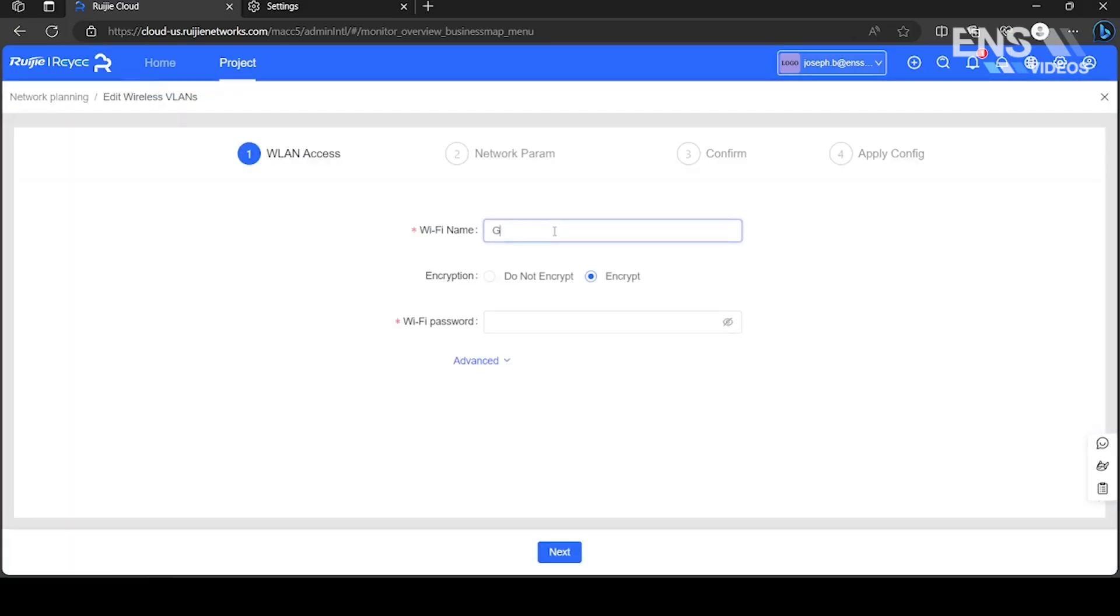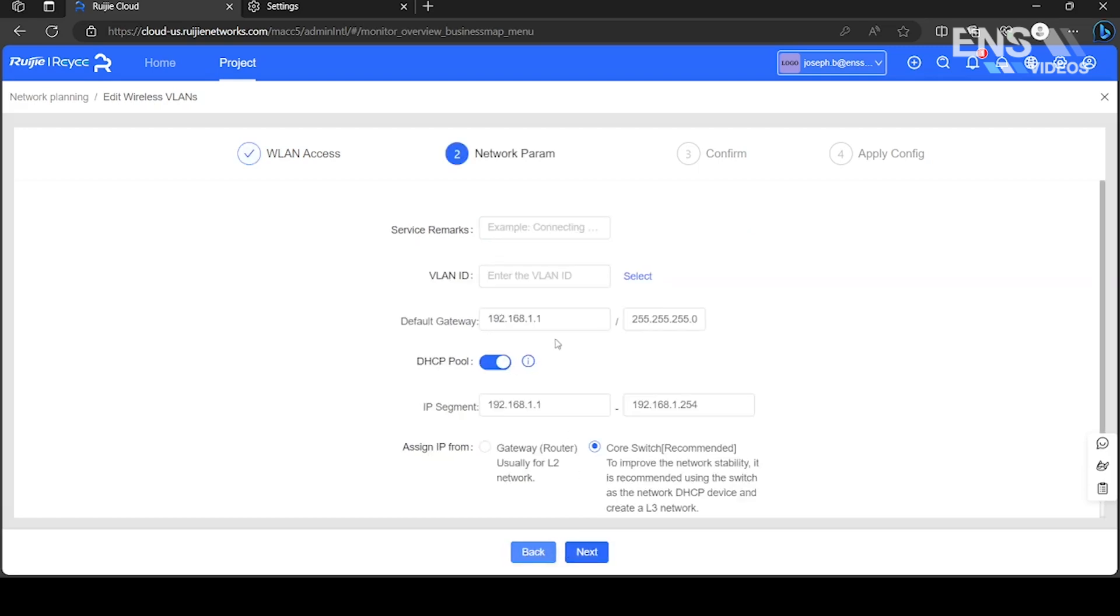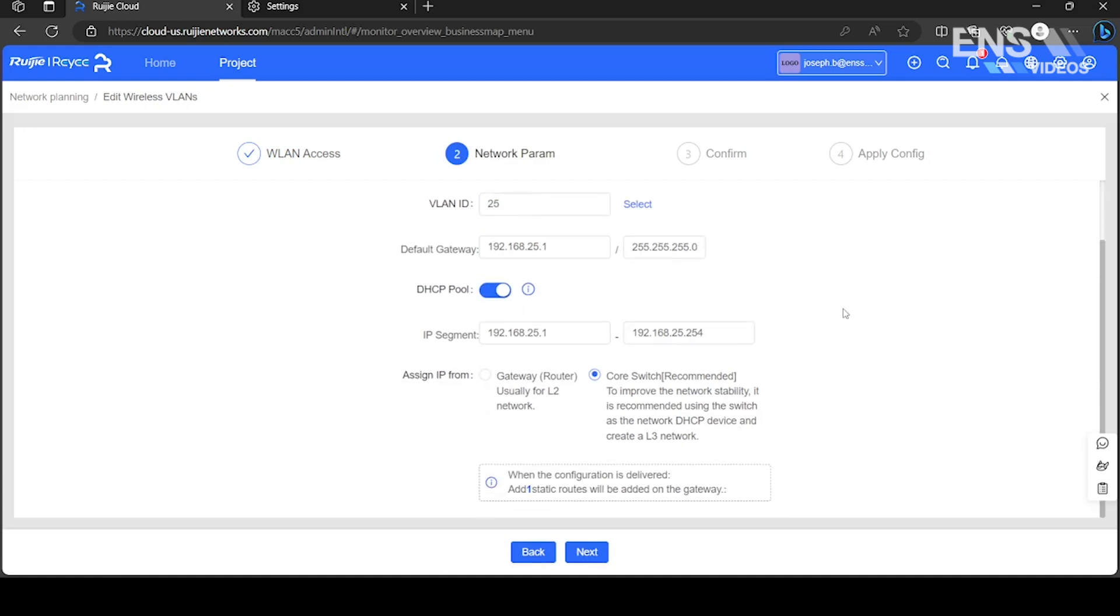Enter a Wi-Fi name. You may toggle encryption and set a Wi-Fi password. Advanced will allow you to toggle the 2.4 and 5 GHz band, as well as change the encryption type.